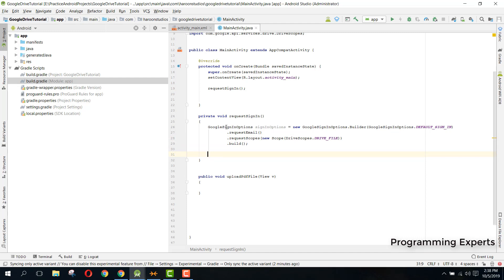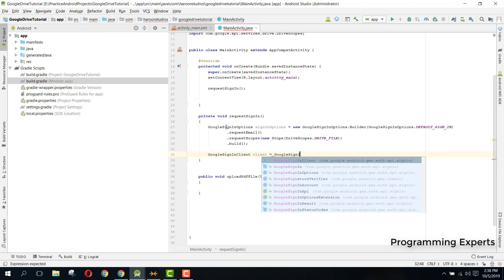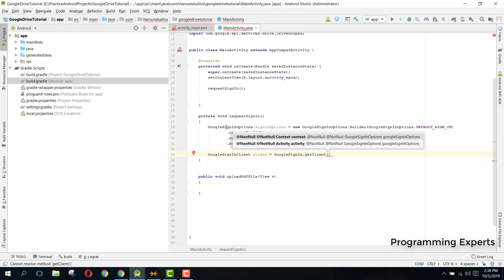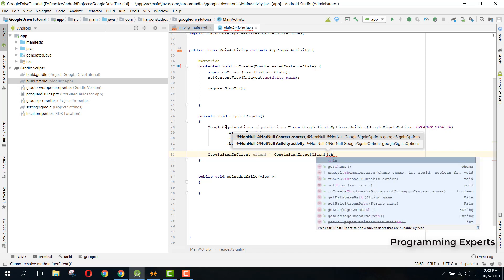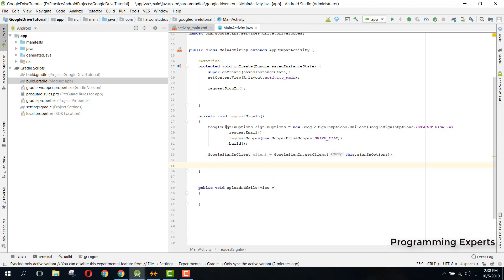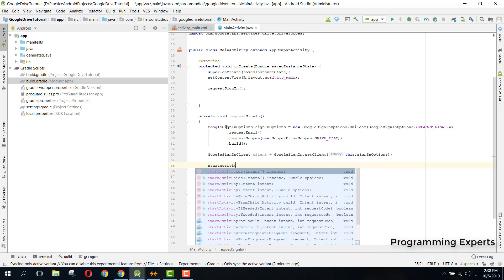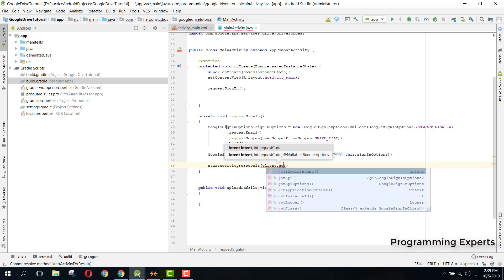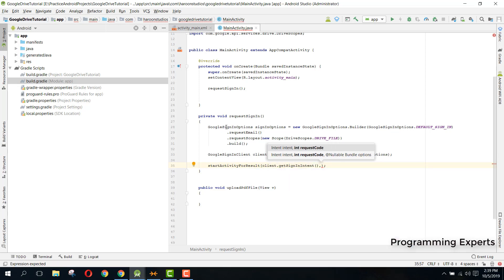Now we have the sign-in options. Next, create a GoogleSignInClient named client, set equal to GoogleSignIn.getClient(). Pass the context of the current activity using 'this', and then pass signInOptions. Finally, call startActivityForResult with client.getSignInIntent() and the request code 400.